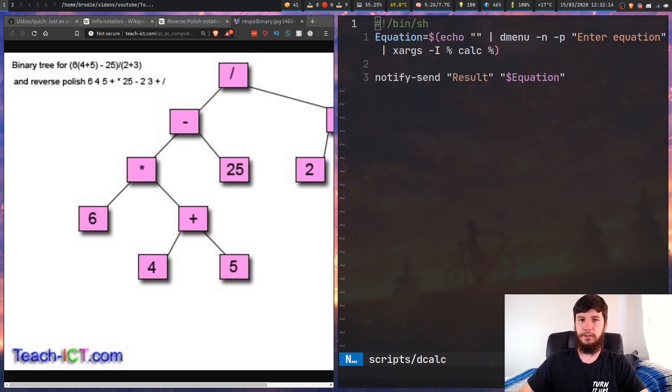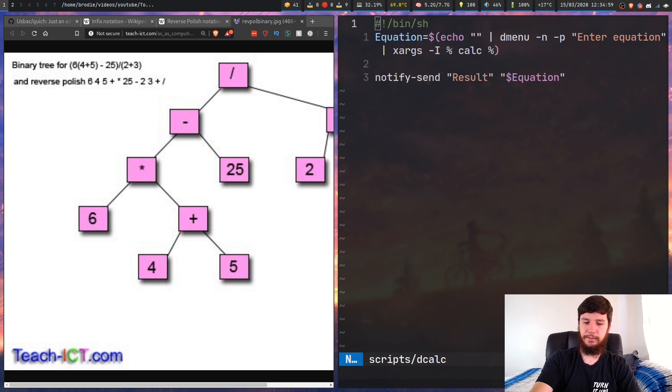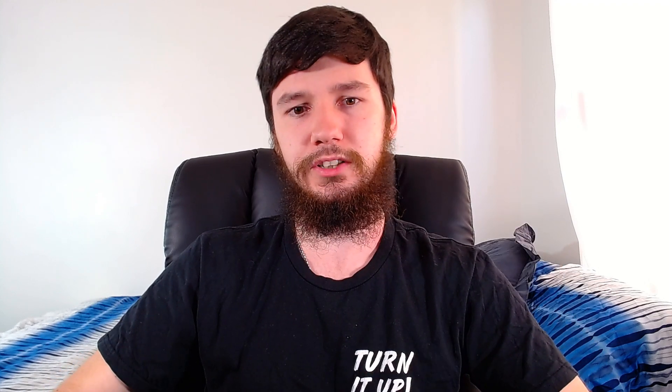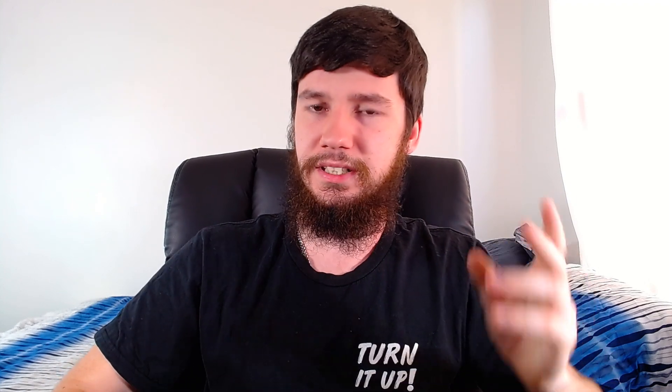I think that's pretty much everything for this video. If you want to check out this program, I'll leave a link to the GitHub page down below. I think it's a really cool program, even though it does seem to have some problems I didn't know about - like that weird abs issue - but apart from that it works perfectly fine as a calculator.